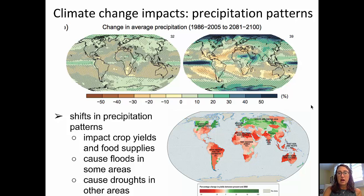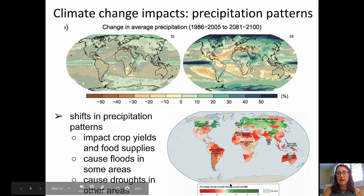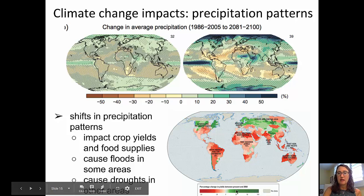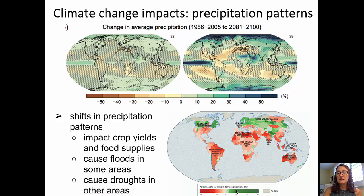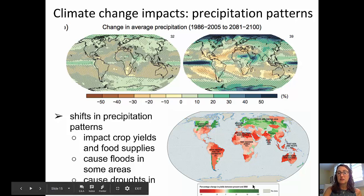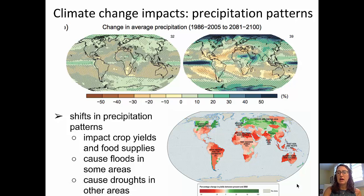In the bottom diagram, we can see how that might play out in terms of crop yields between now and the year 2050. Green is good here — lots of crops growing. You can see a few areas in green where we're expecting an increase in crop yields, but in the red we're expecting decreases. Think about where populations are increasing the most and how that pattern might play out in terms of food supplies.